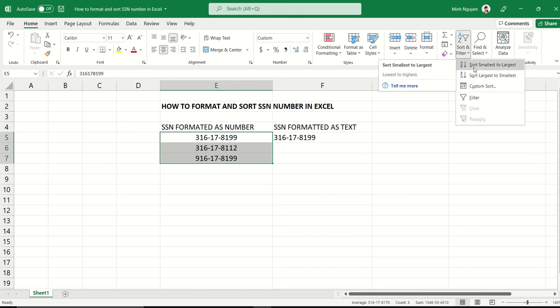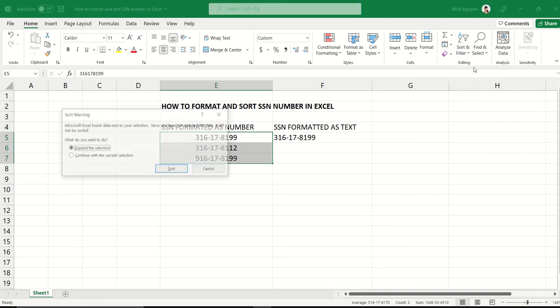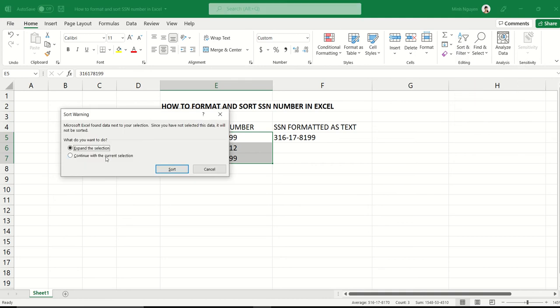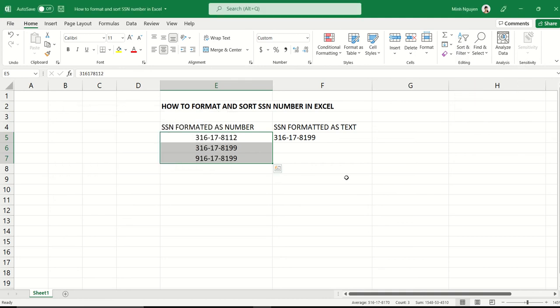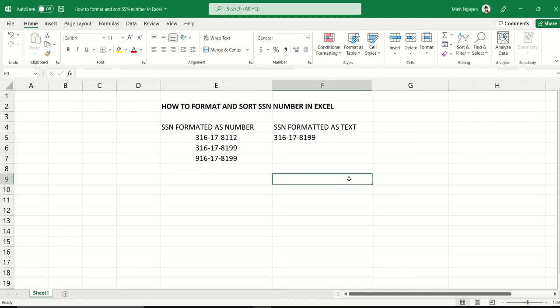Then go to sort and filter. We can easily sort from smallest to largest or largest to smallest. We can sort any way we want. It's very easy to sort by the state issuing the SSN number or which year it was issued.